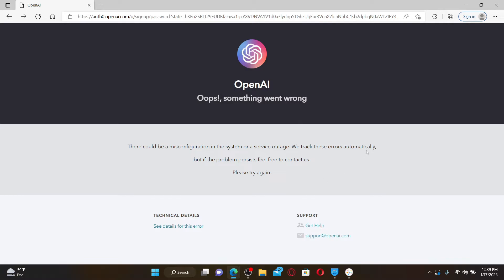Hi everyone, welcome back to another episode of Webtech Tutorial. In today's video, I'm going to show you how to fix ChatGPT sign-up not working. If you're trying to sign up for ChatGPT, you'll first need to sign up for OpenAI. If you're not being able to complete your sign-up process, then this video is for you.